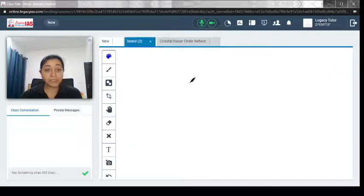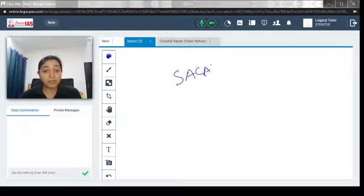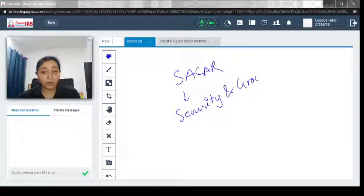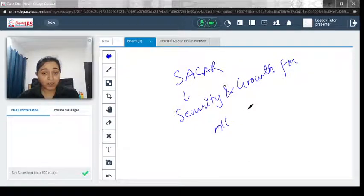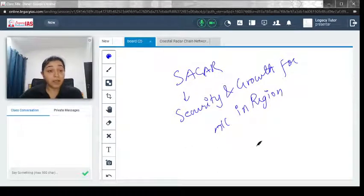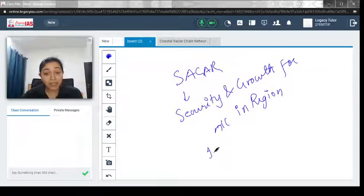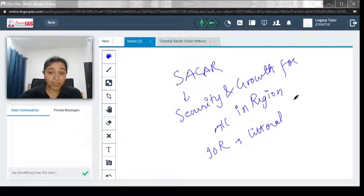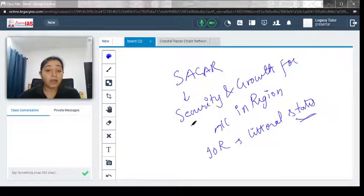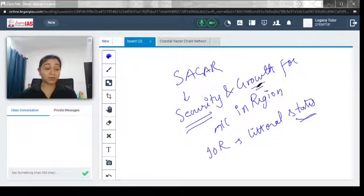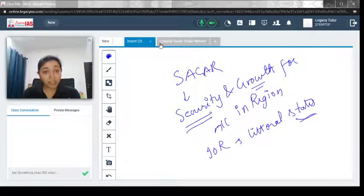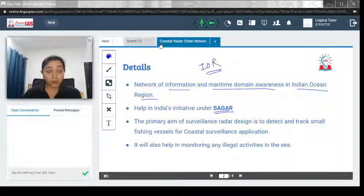This will also help India in its initiative known as SAGAR — Security and Growth for All in the Region. This SAGAR approach was put forward by the Prime Minister of India. It says that all the littoral states of the Indian Ocean region — those with a boundary towards the Indian Ocean — should have the idea of growth and security. This coastal radar chain network initiative will help India in pushing forward this SAGAR approach.